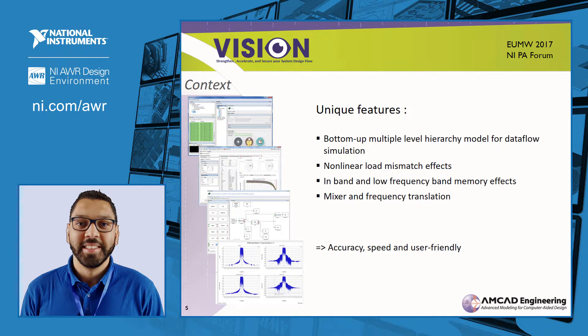In the modeling of your system, you can include a mixer or frequency converter. The main goal is to provide you with accurate models, speed your simulation, and have a user-friendly environment.